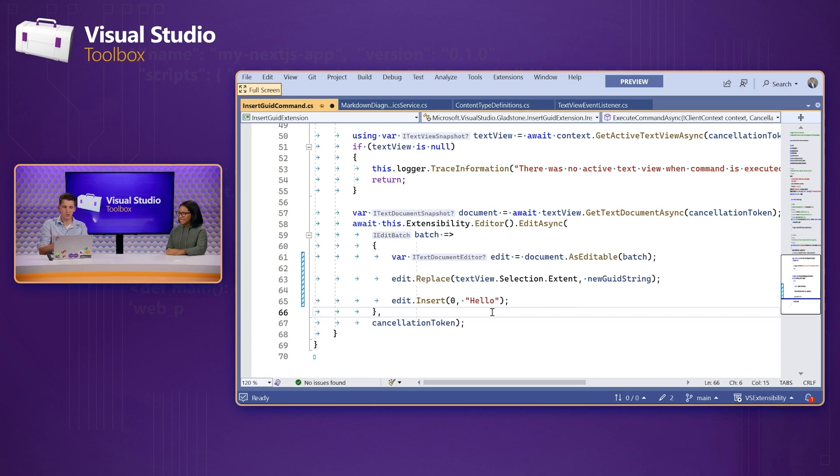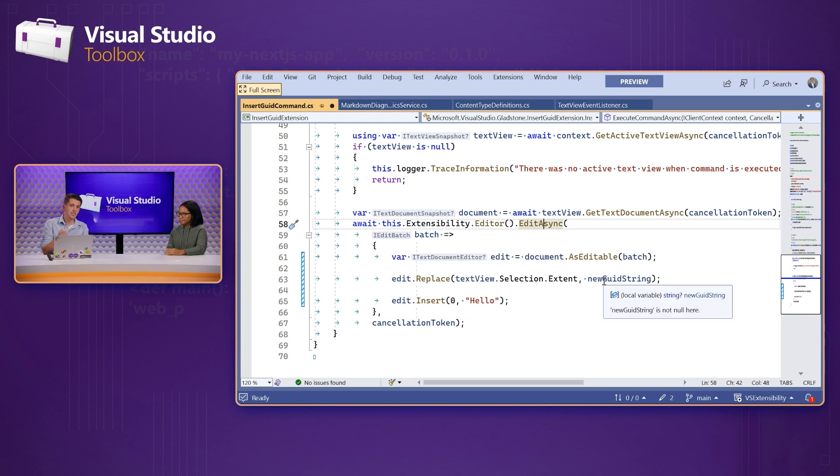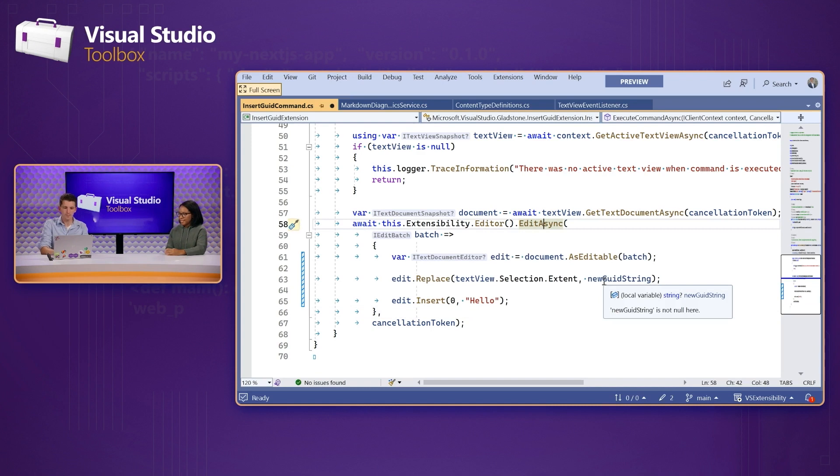And so, all of your extensions run on a separate thread or in a separate process. And all of these operations happen asynchronously with VS doing a lot of the work, such as the text editing on your behalf. Cool. So, less hangs in Visual Studio for your users. Precisely.